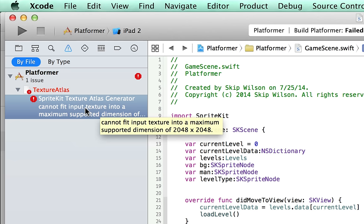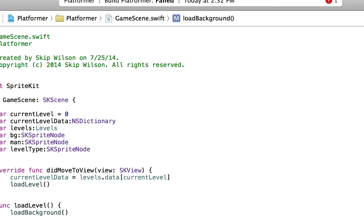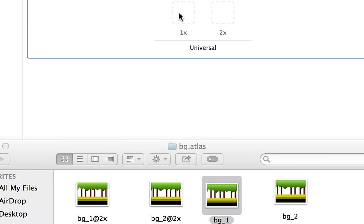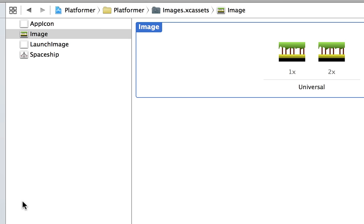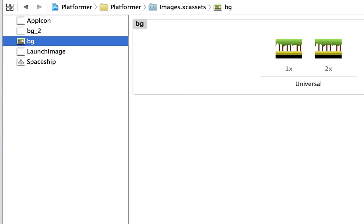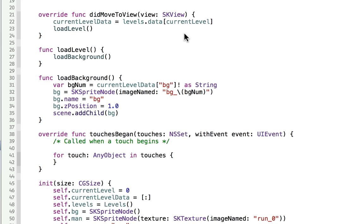Let's see if we have any errors. It's saying we can't fit the background texture into the atlas, so we can't use the background as an atlas. Let's take the background atlas out, move it to trash, and create it as an image asset — probably a better way to do this. We'll say new image set, grab background1 and put it in the 1x, and grab background1@2x into the 2x. We'll make a new image set called bg_2, name this one bg_1, and set up background2 in 1x and 2x. Now back in our class, when we reference the bg, it'll still work the same.